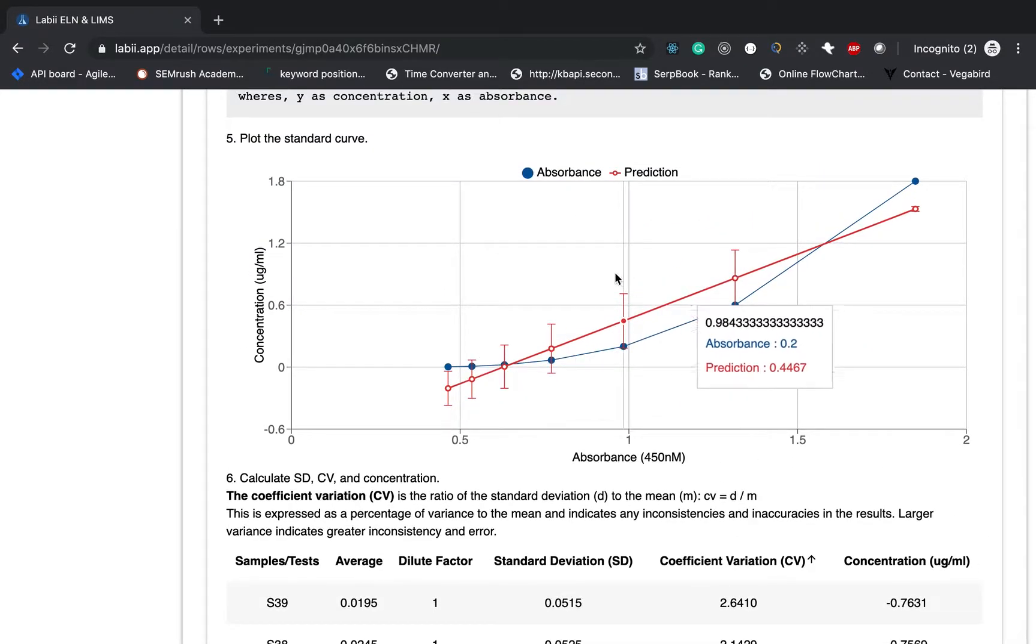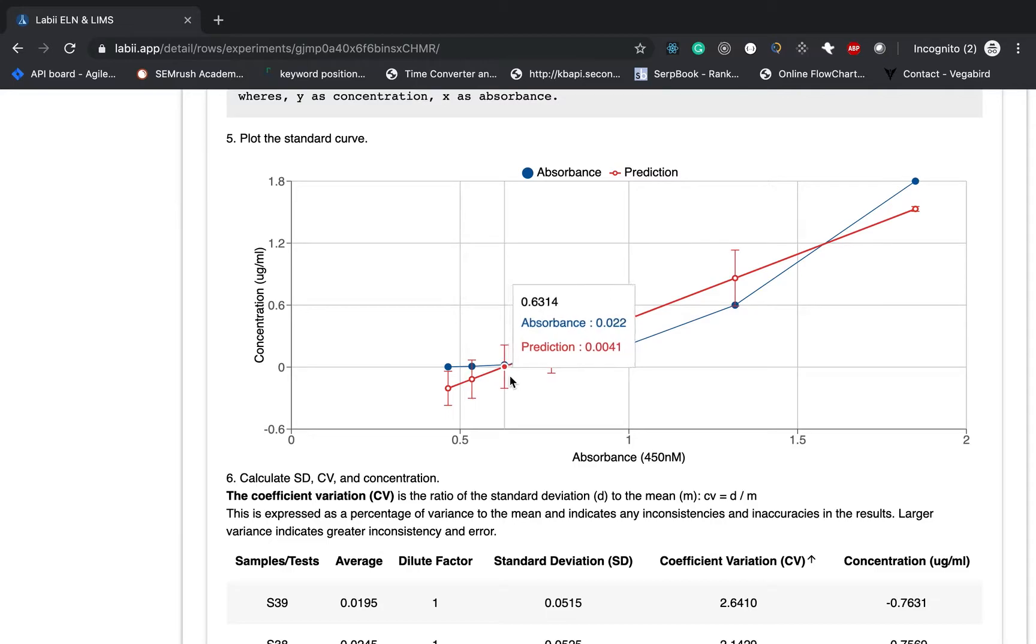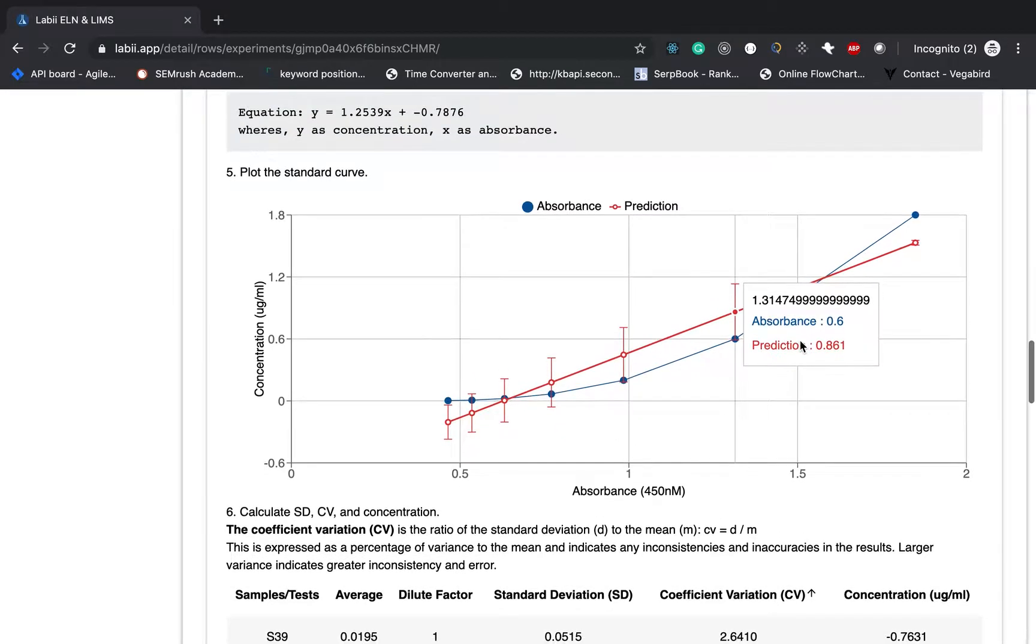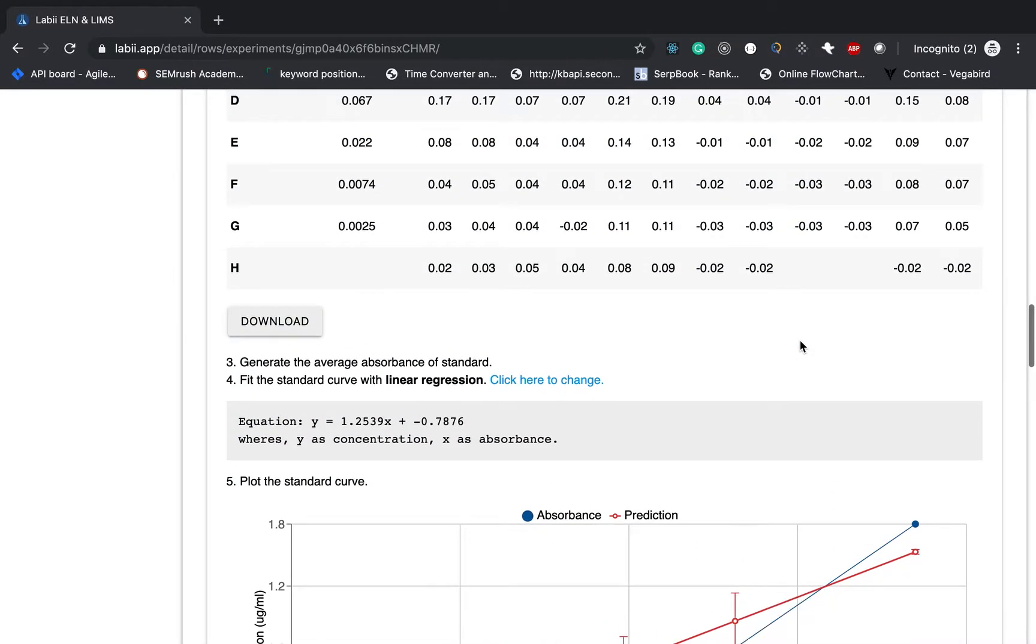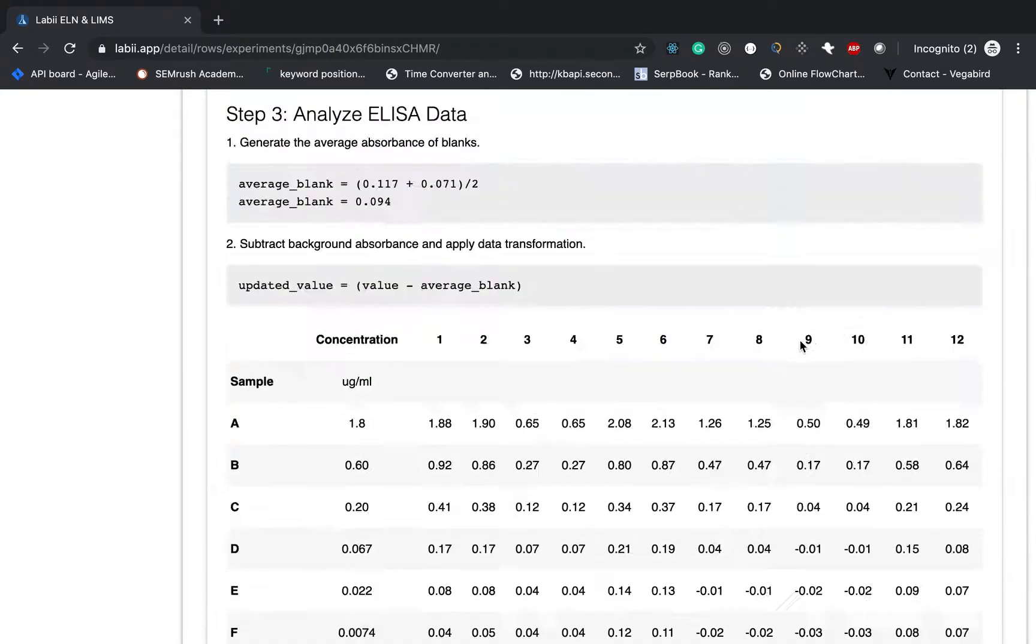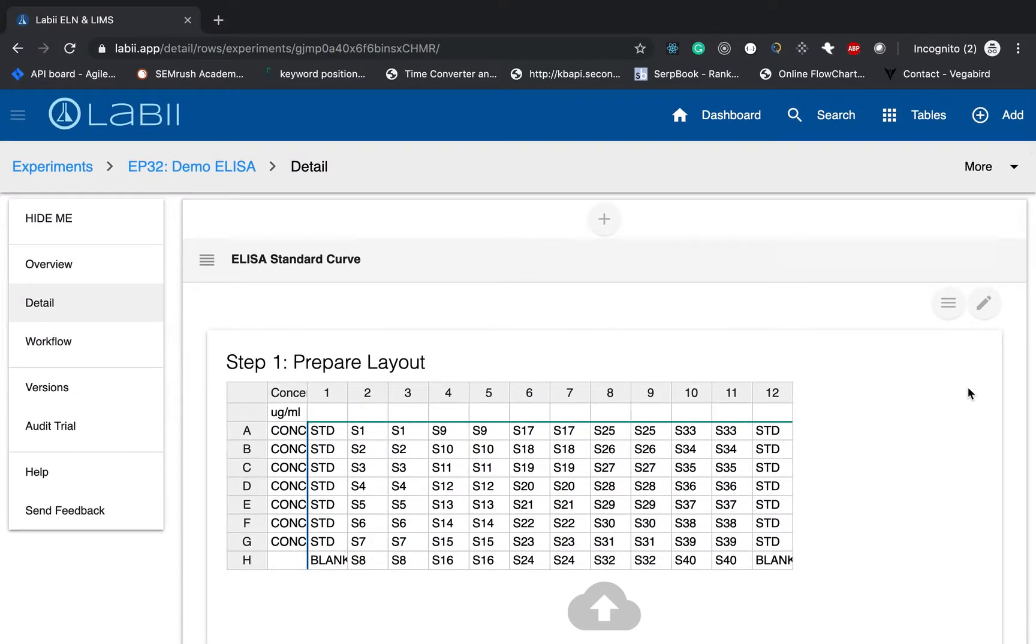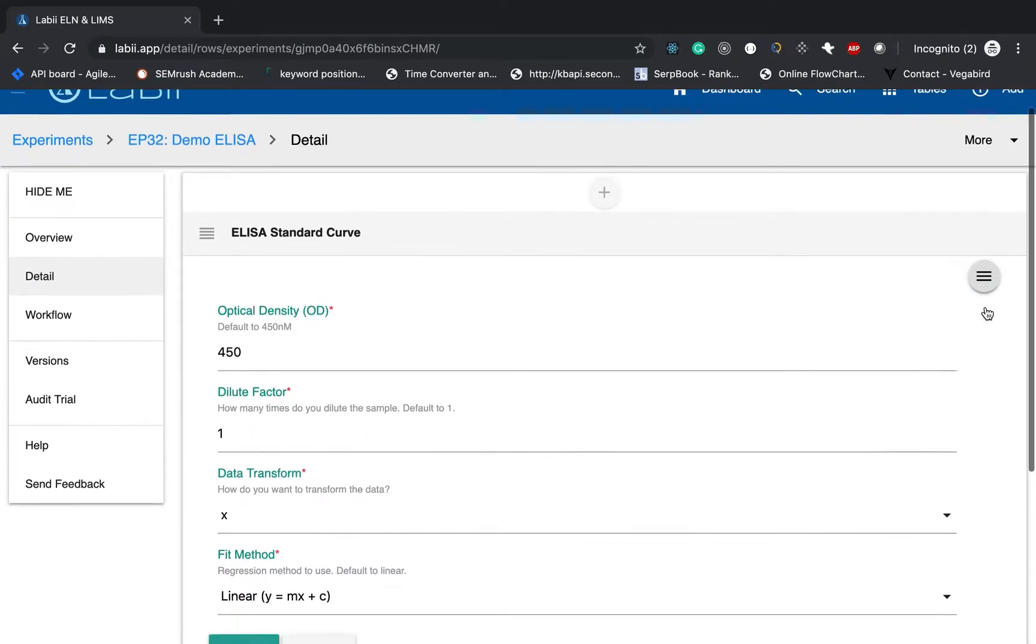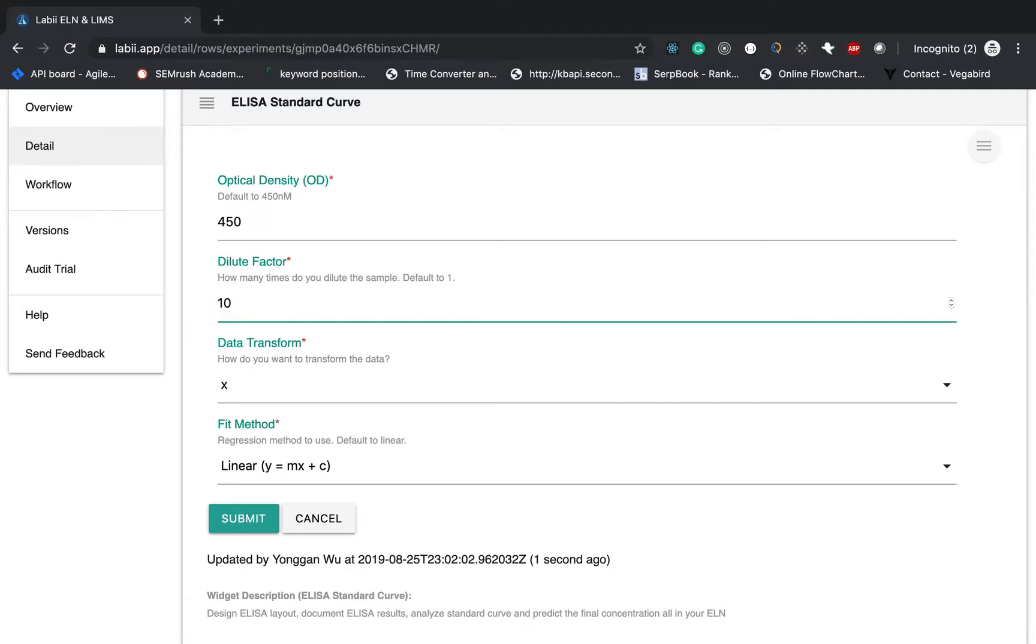And actually you can change the regression method. You can do so by clicking this edited icon on the top. And you will notice there are many other things you can change as well. For example, if you dilute your samples, you can change the dilute factor. And I will put the 10 as an example.